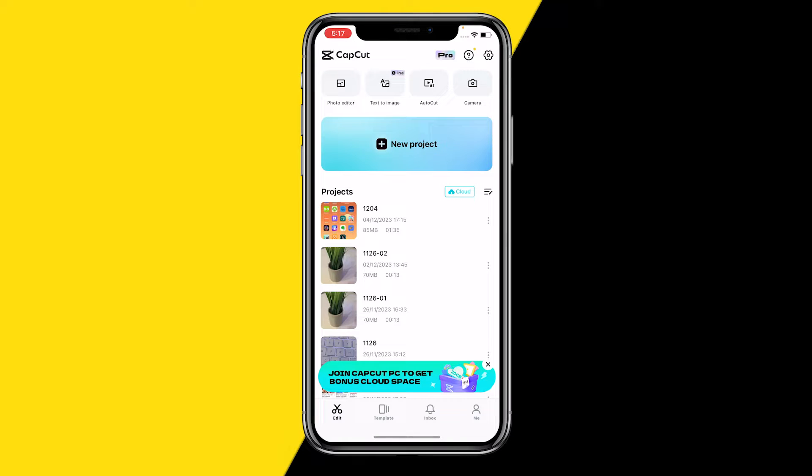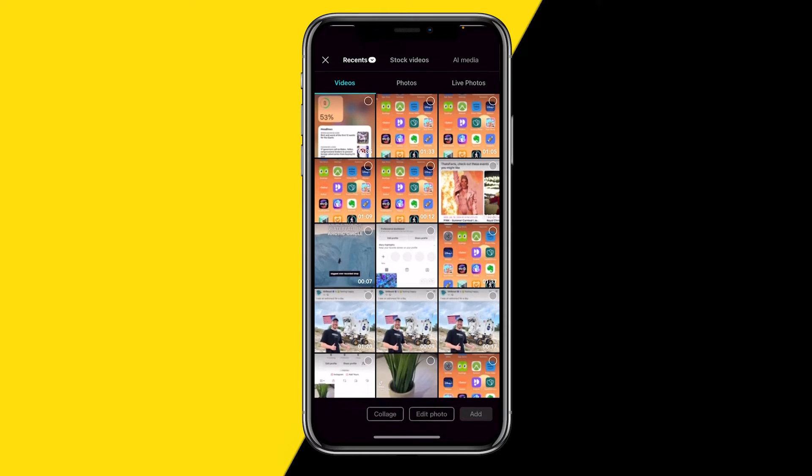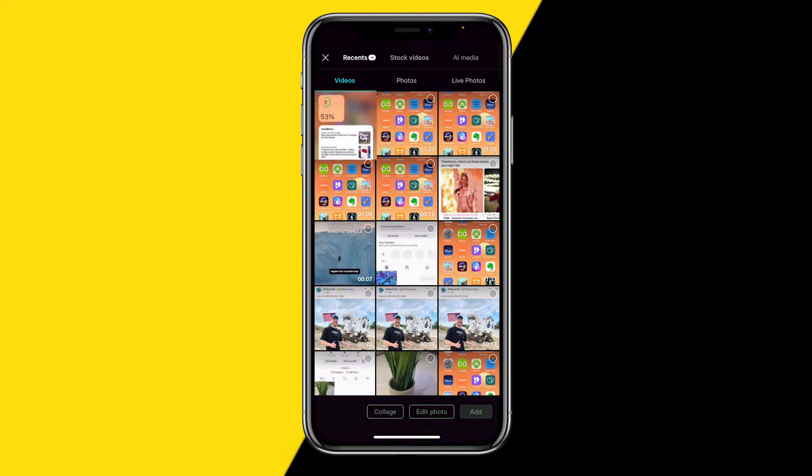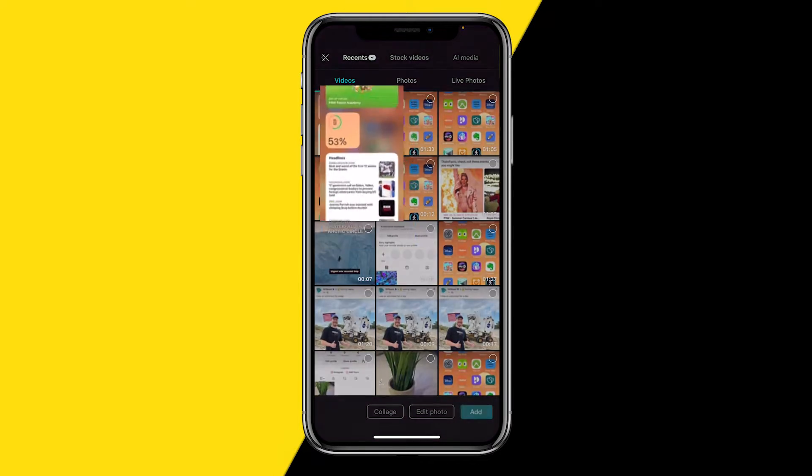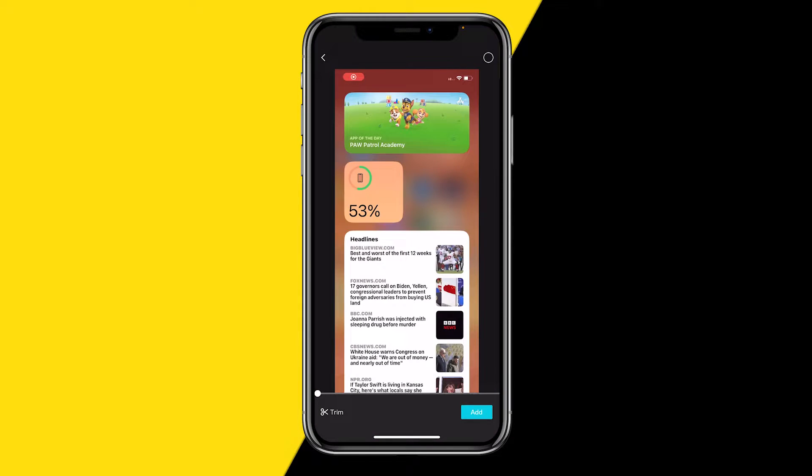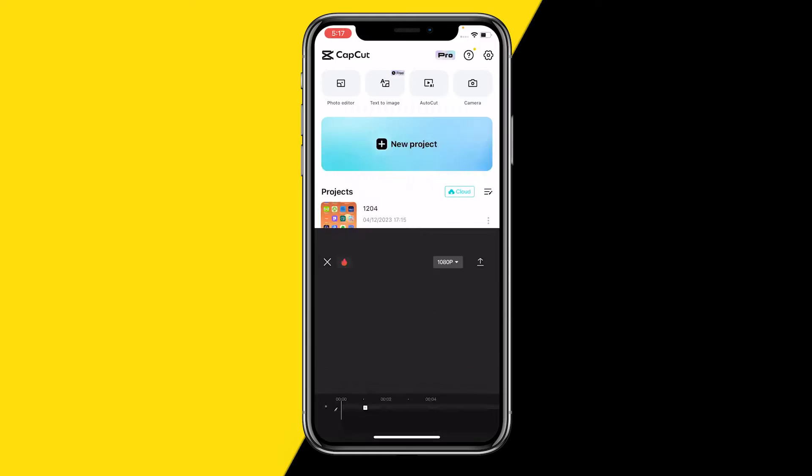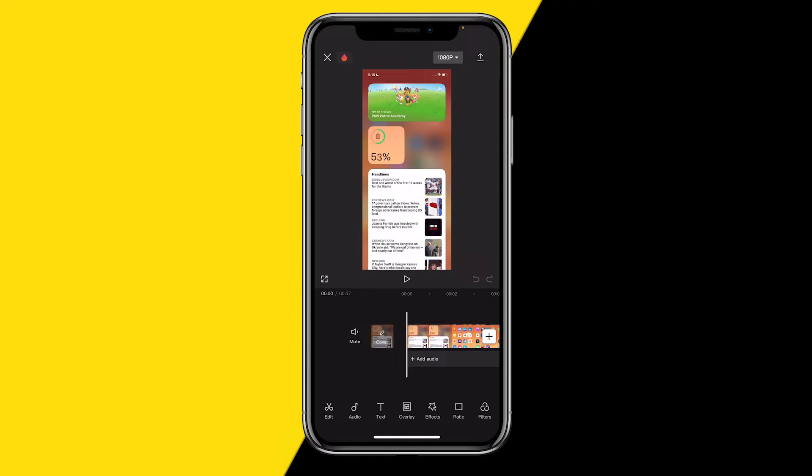go to your home screen and open CapCut. It's going to load a bit, and then you want to create a new project. You want to make sure to select the screen recording you actually want to speed up, and then click on Add.